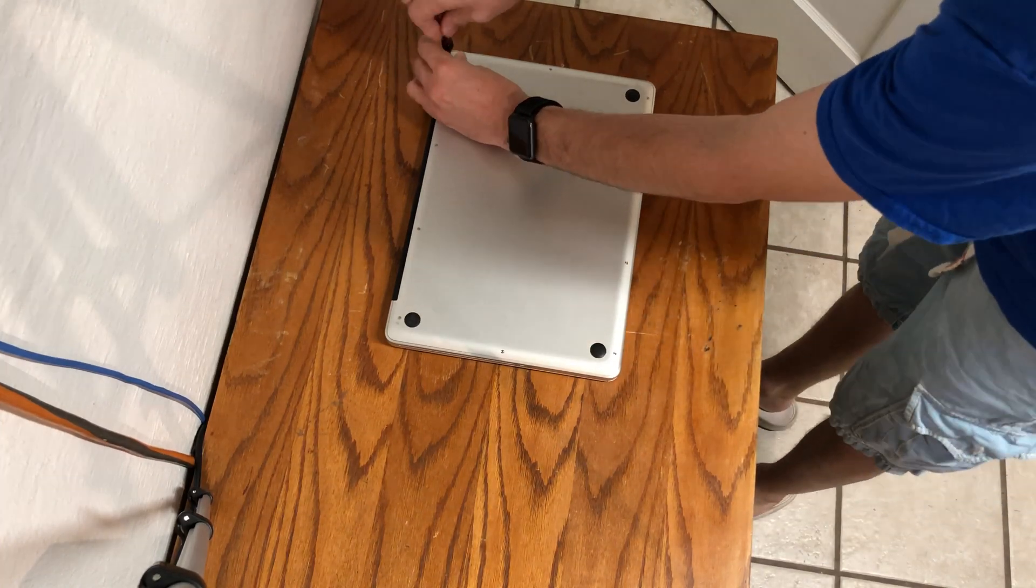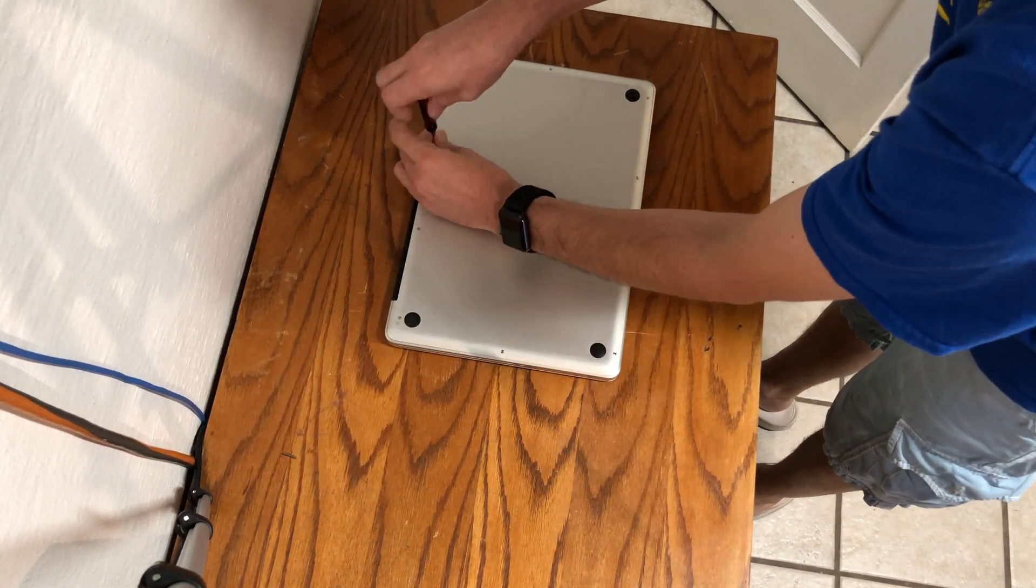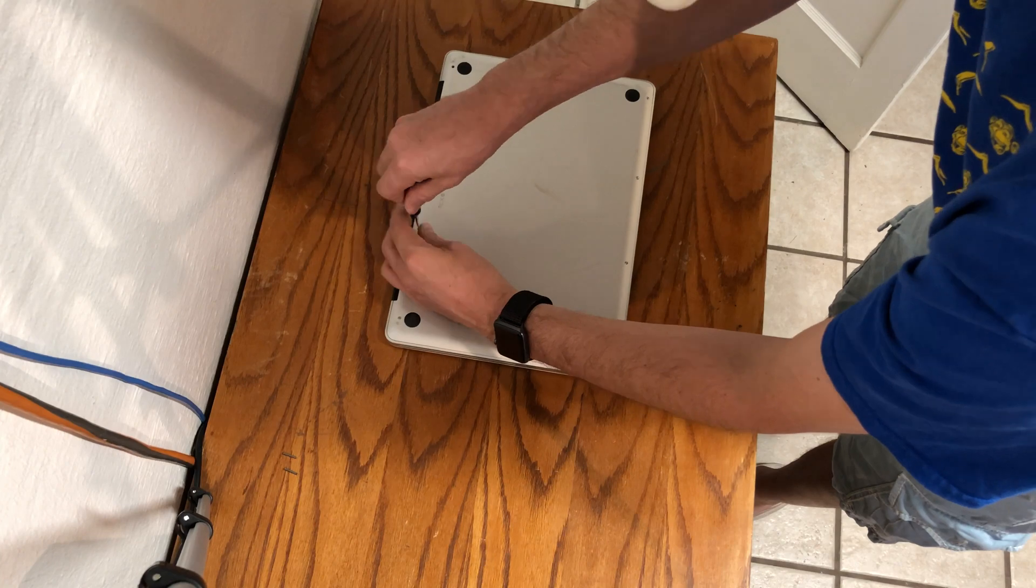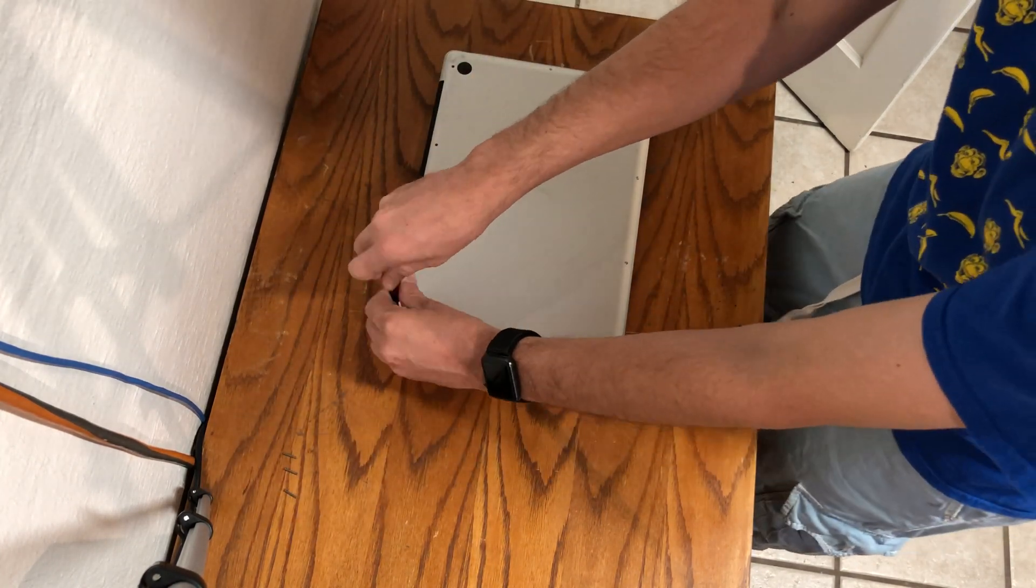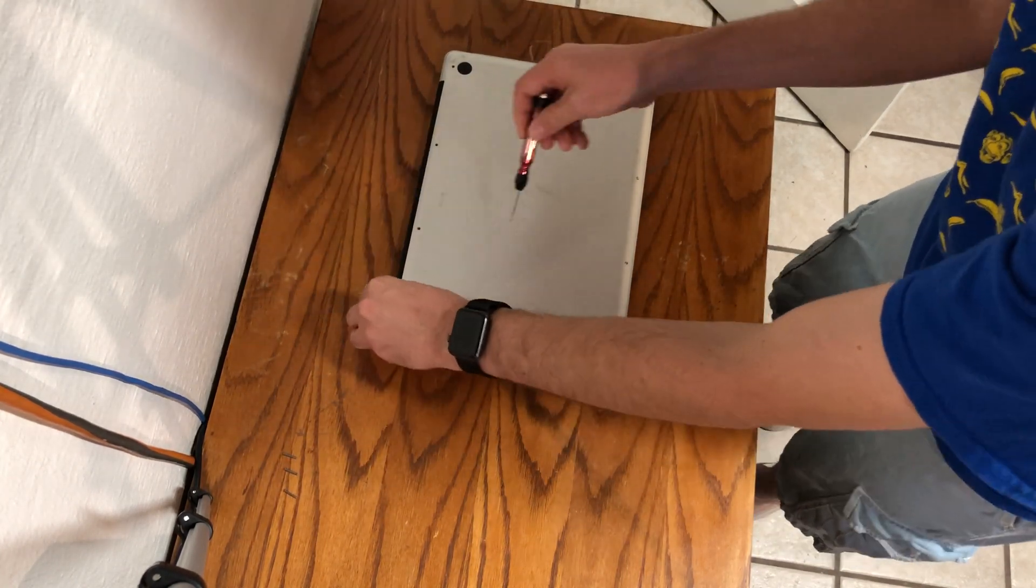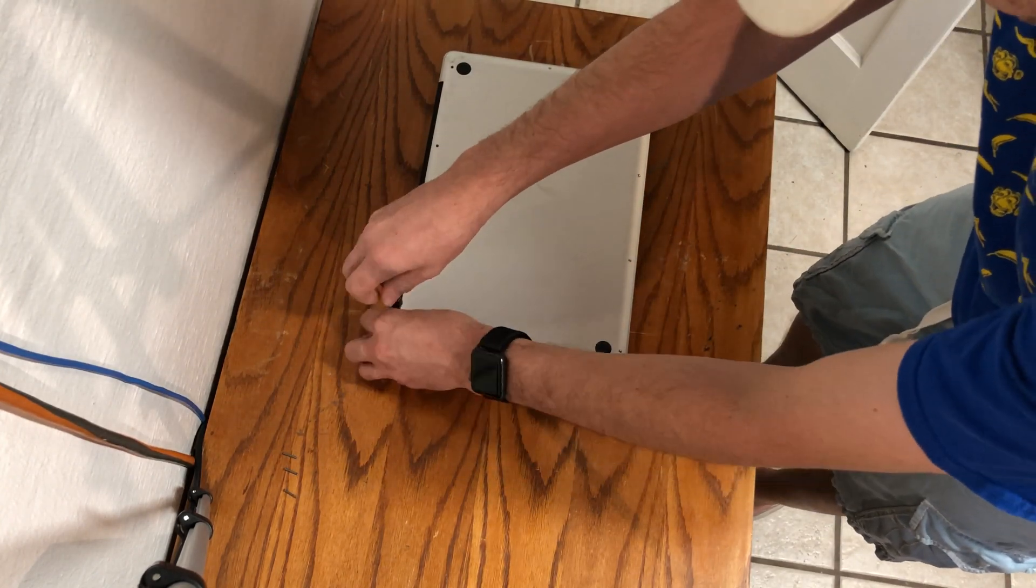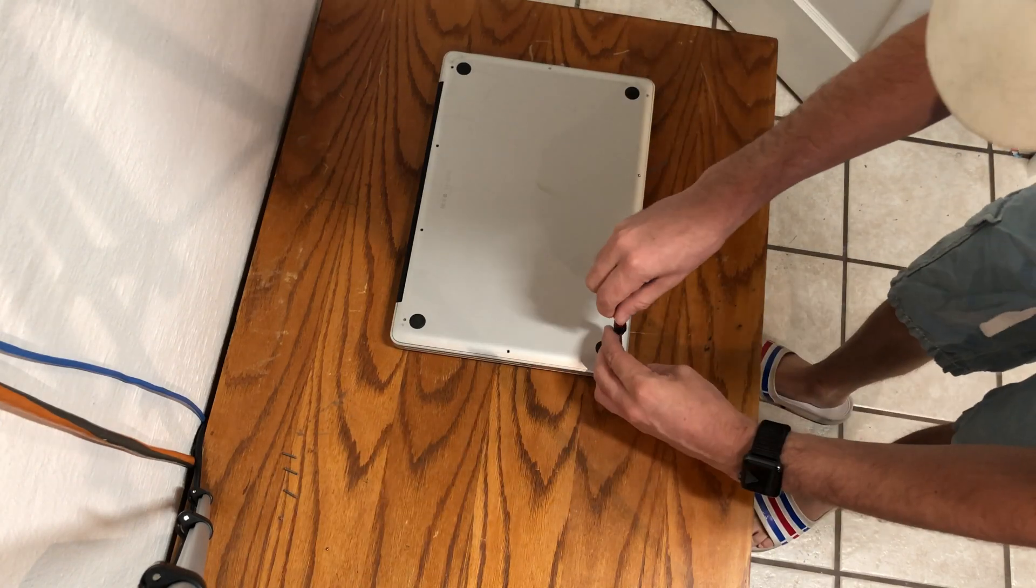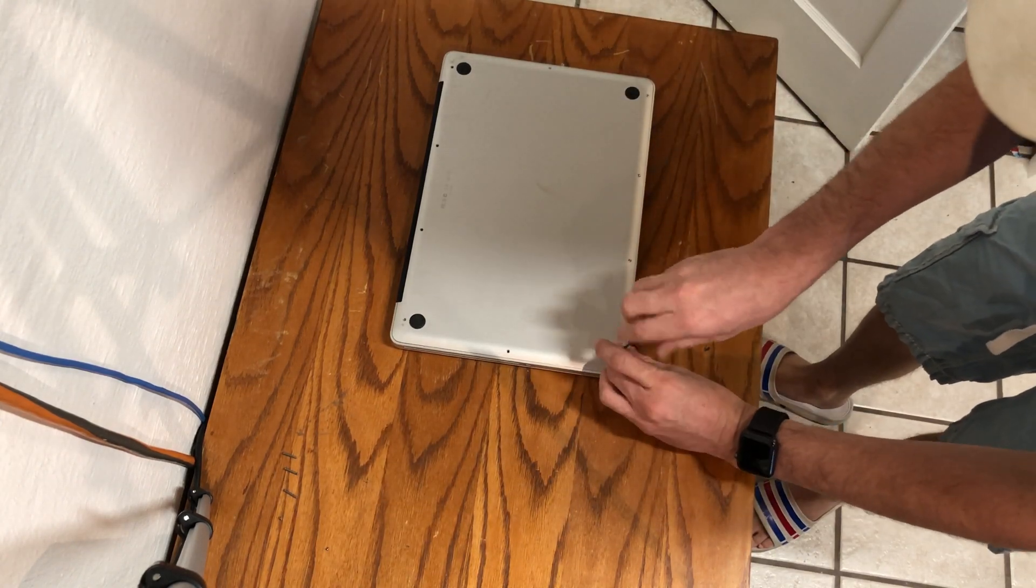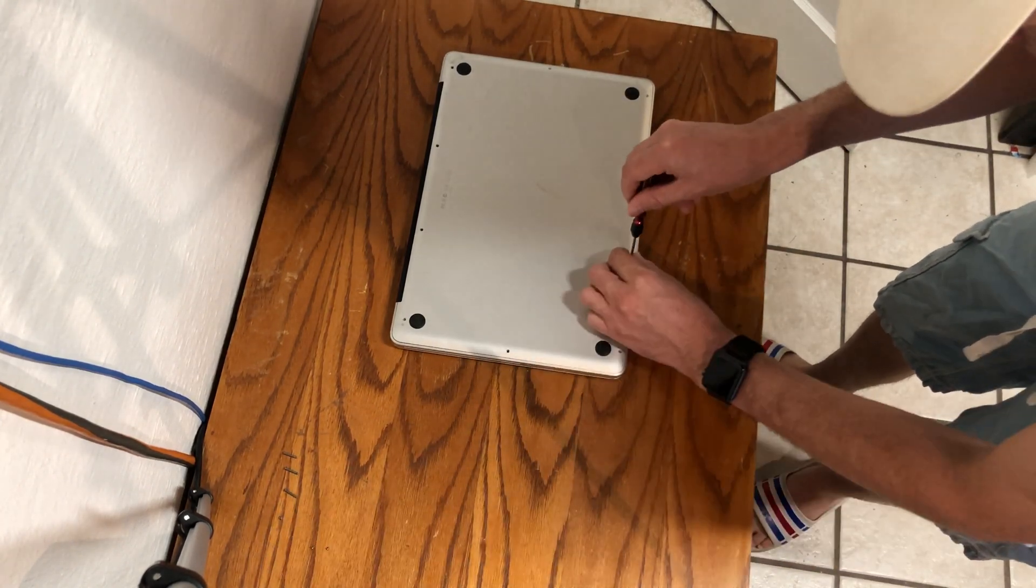Begin to remove the 10 screws holding down the aluminum bottom frame cover. All of the screws use a Phillips 00 screwdriver set, and in this case there are three 13.5 millimeter screws in the top right which are longer, and then seven 3 millimeter Phillips screws to complete the rest of the frame.